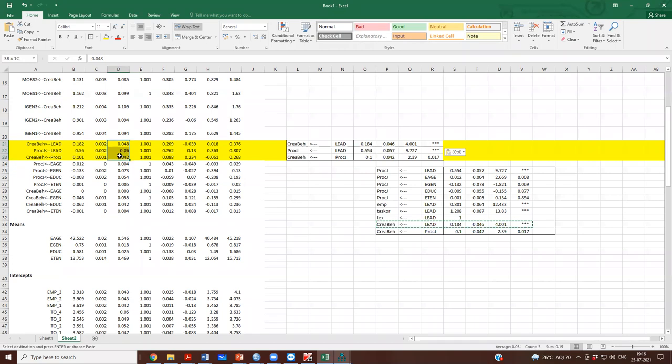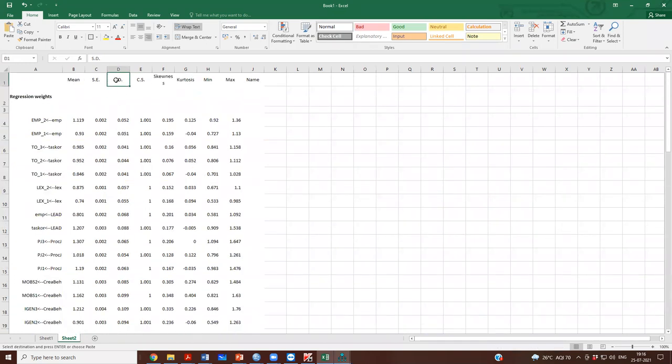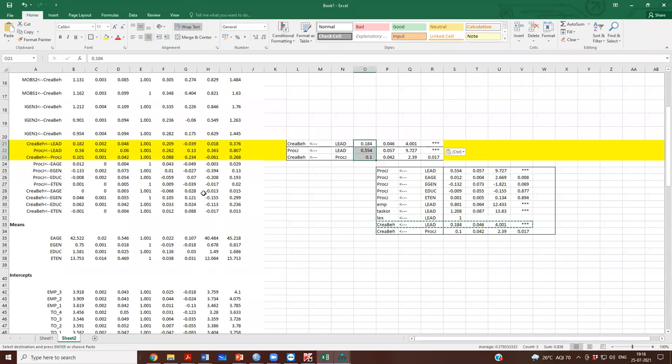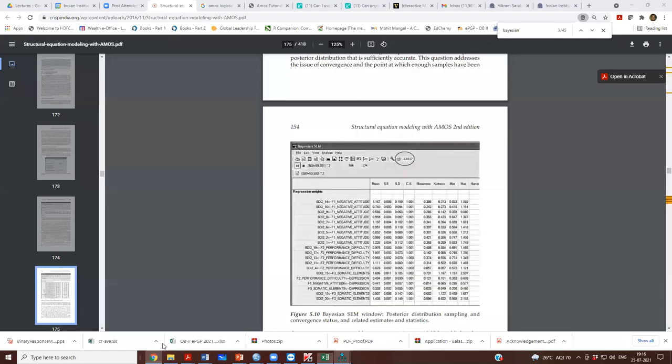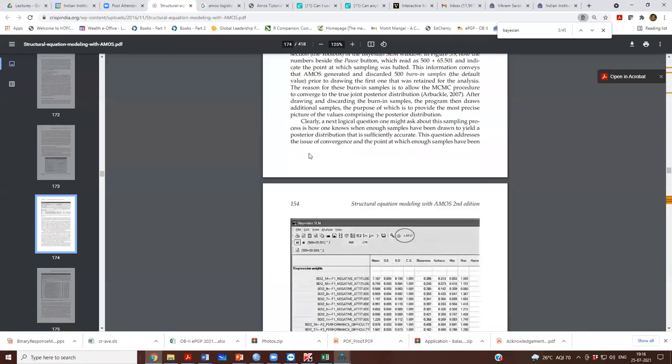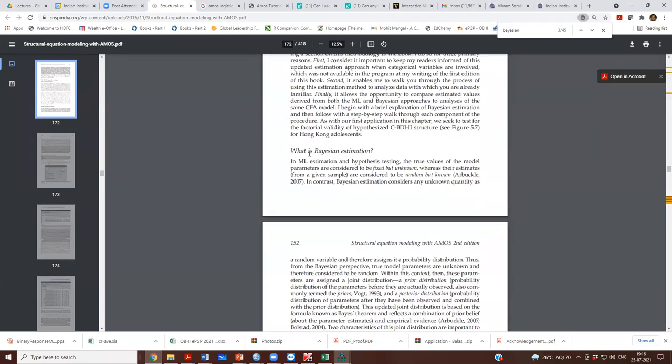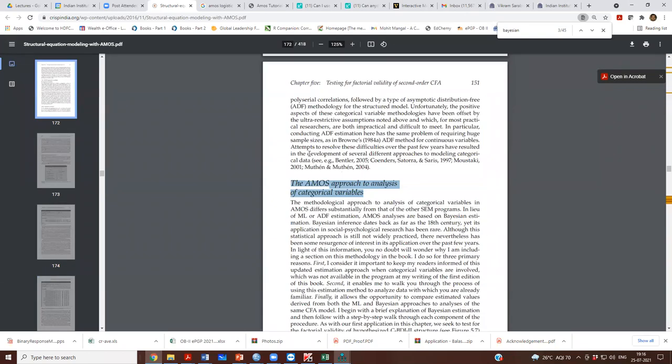These are the standard errors, standard deviations. But the coefficient is this, which you should report, and they are not different between maximum likelihood and the Bayesian data. You can read further on this using the Bayesian estimation, the AMOS approach to analysis of categorical variables. You can read further on this. Thank you.